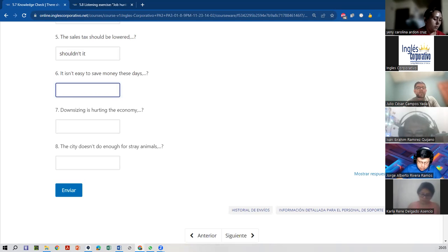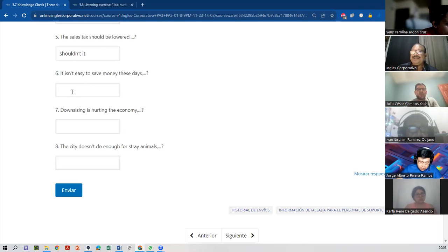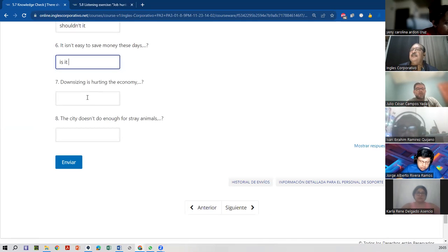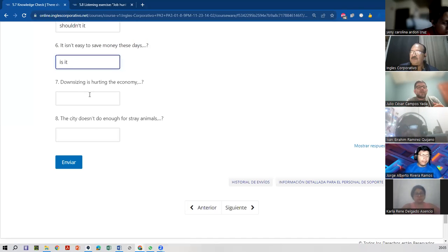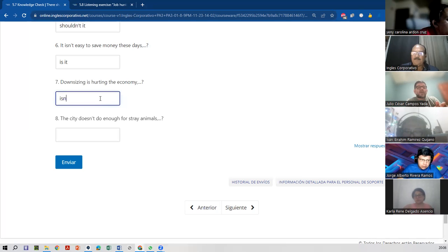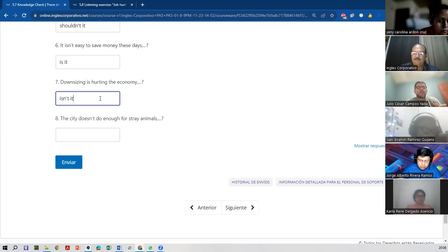How about number six? Is it? It isn't easy to save money these days, right? Is it? Yes. Is it? Okay. Downsizing is hurting the economy. You know, like reducing — downsize is to reduce. So, downsizing is hurting the economy. Isn't it? Because we're referring to the downsizing — that is the subject. Isn't it?